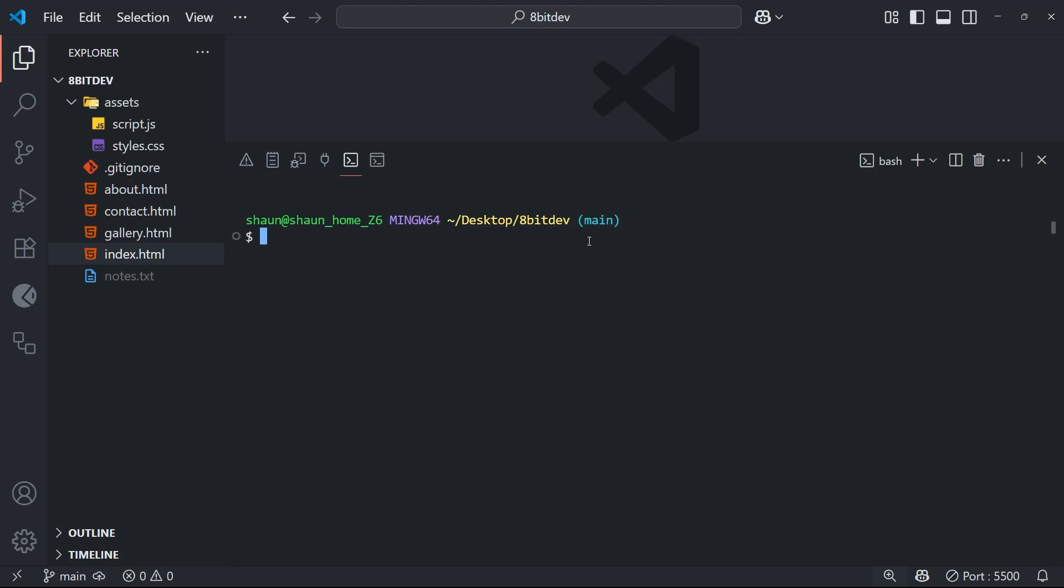Now to do that we need to run the merge command, which is just git merge followed by the name of the branch we want to merge into this main one. And importantly we need to be on the main branch when we run this command, because this command basically tells git to merge another branch into the one we're currently on.